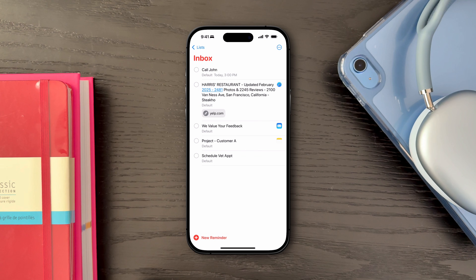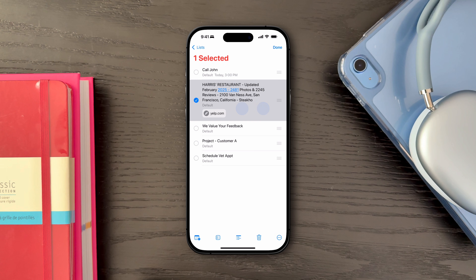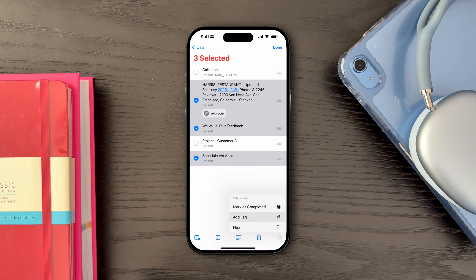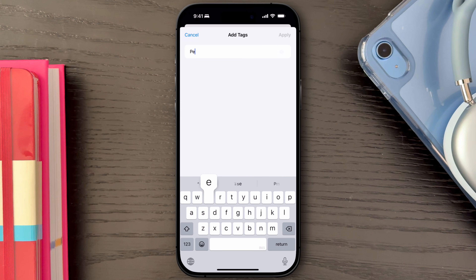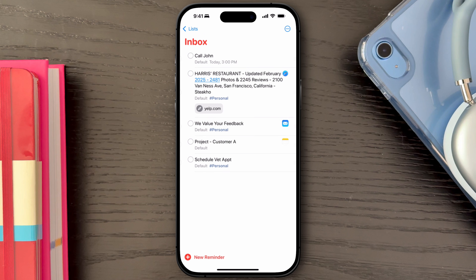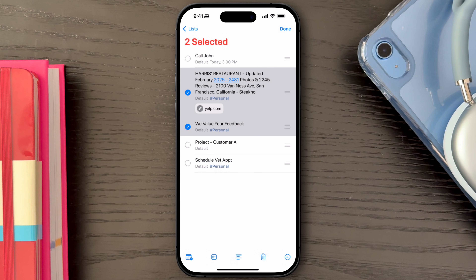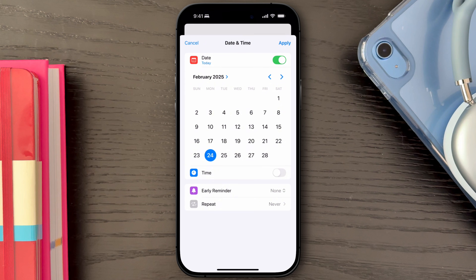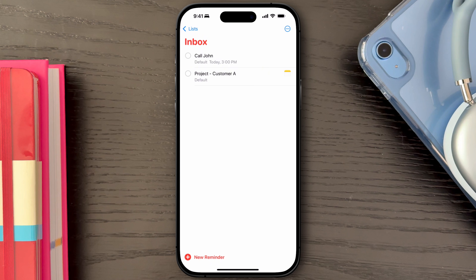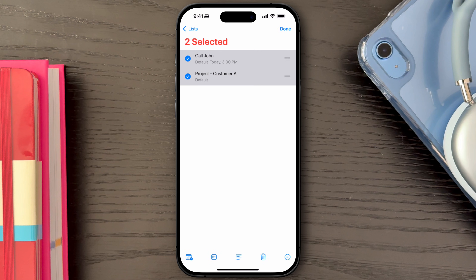A quick way to select multiple reminders is to tap any reminder with two fingers, which will allow you to select multiple reminders at once. To categorize them, I will add a work or personal tag to each task and ensure that all reminders have a due date. After this is done, these reminders will disappear from the Inbox List and we can manage them directly in the Work and Personal lists.